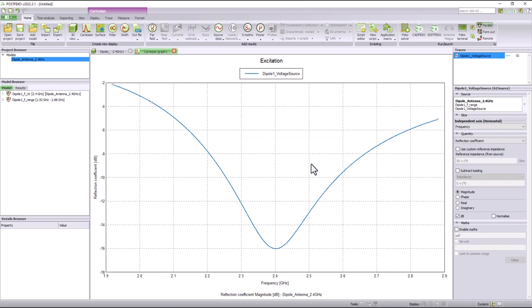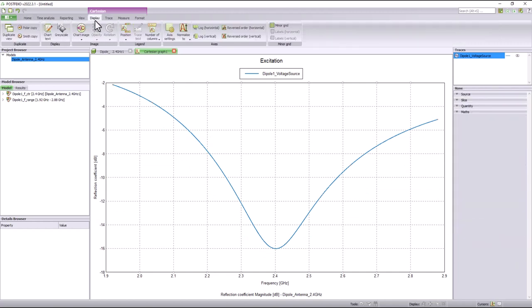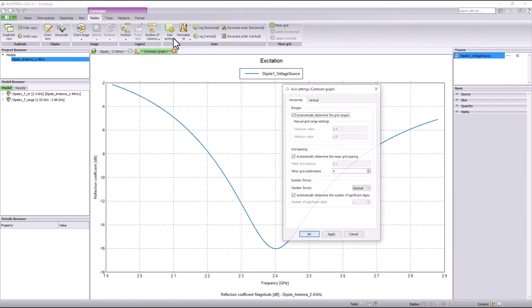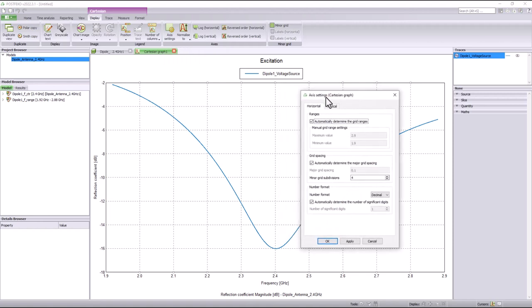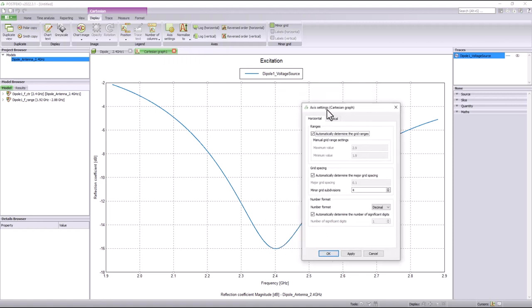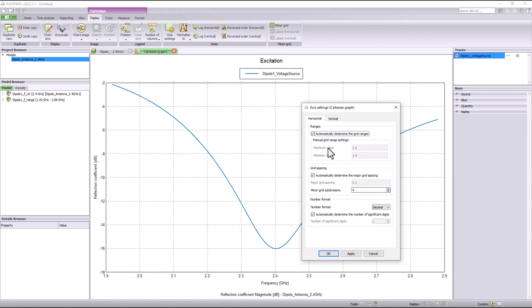You can go to the display tab and find the axis settings icon under the axis group. Here, FEKO lets users change the ranges for the horizontal and vertical axes. You can either use the default option of FEKO automatically determining the grid range or define it manually. For example, if I wanted to reduce the range of the horizontal axis, I could easily do so.